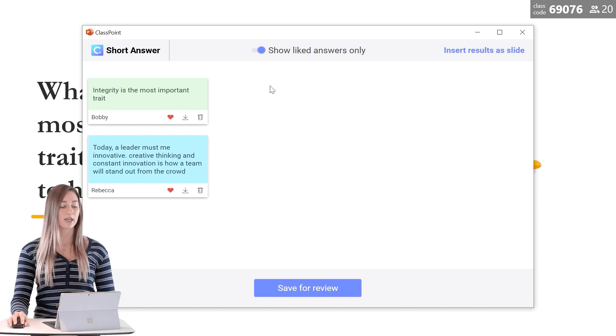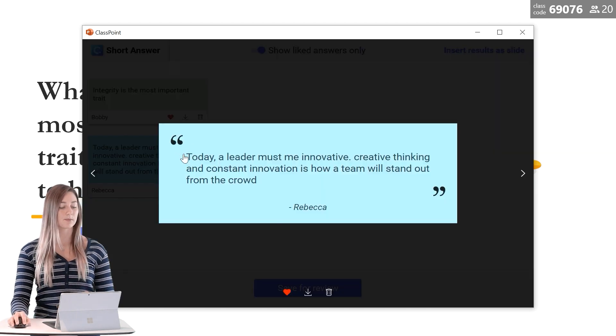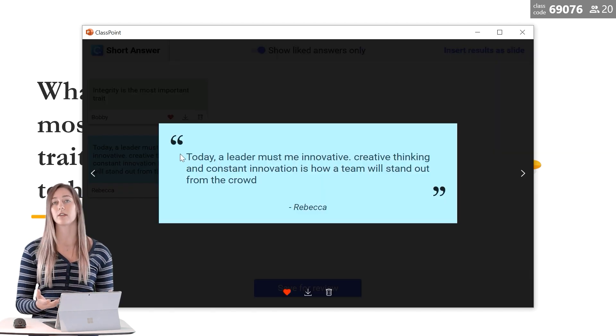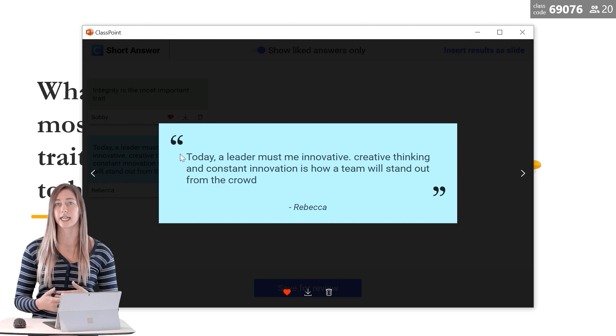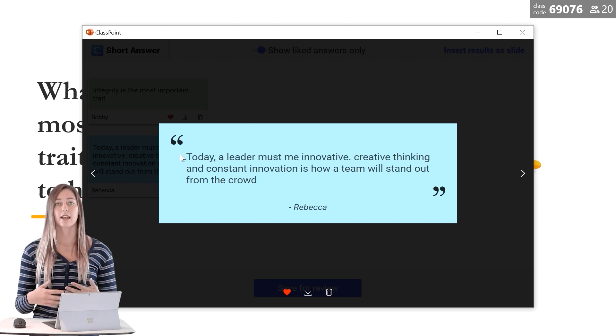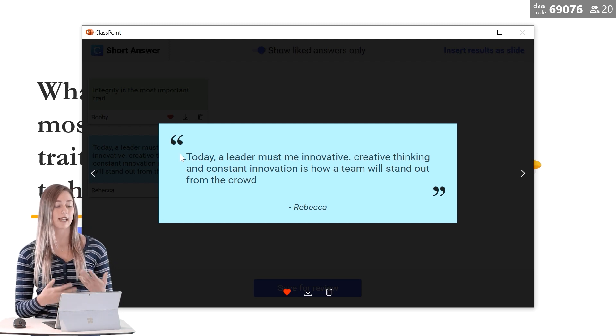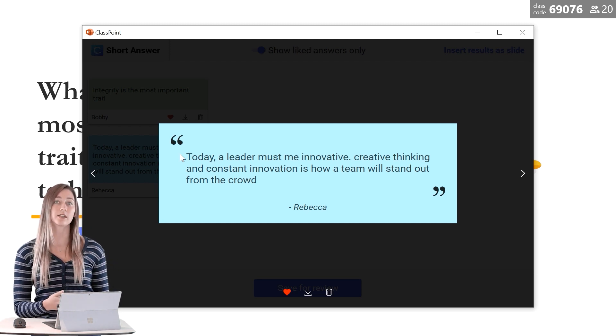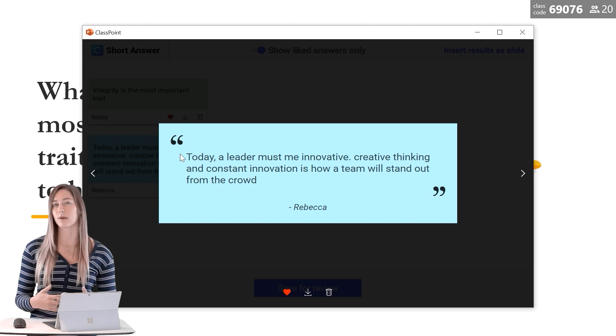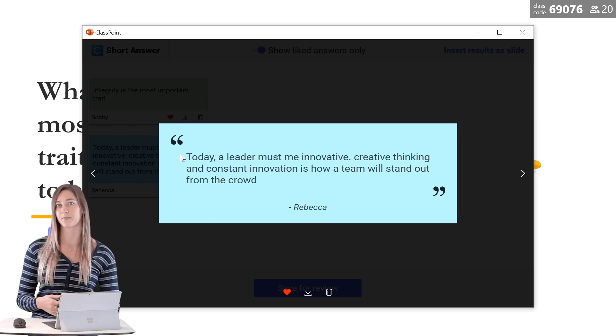If we click on a specific answer, it will show it a little bit bigger in the lightbox view. Then I can specifically ask Rebecca to explain in a little bit more detail her response.